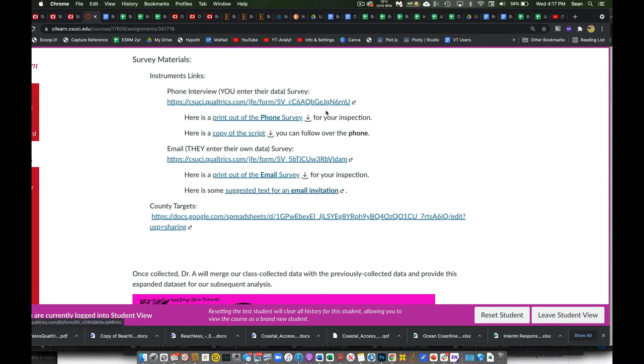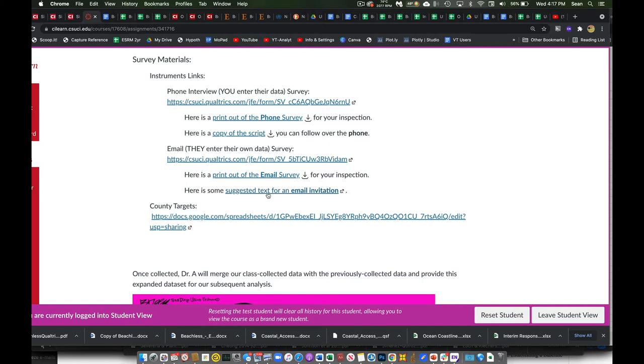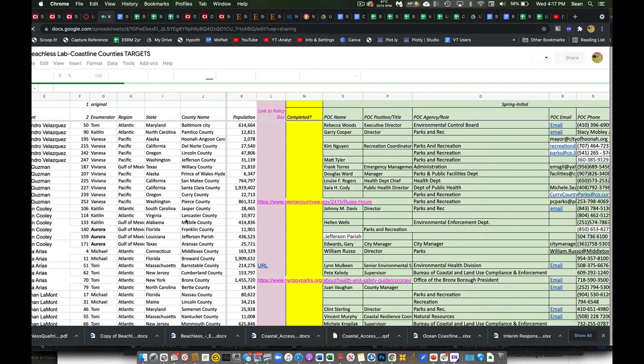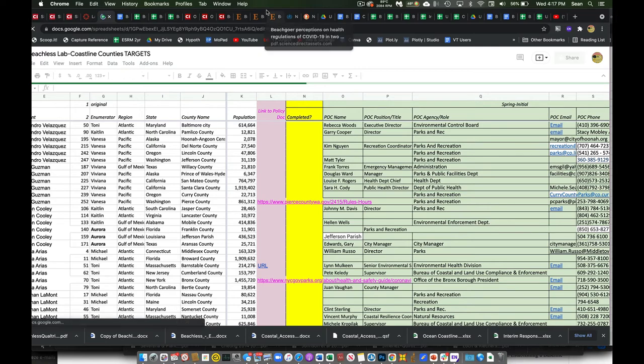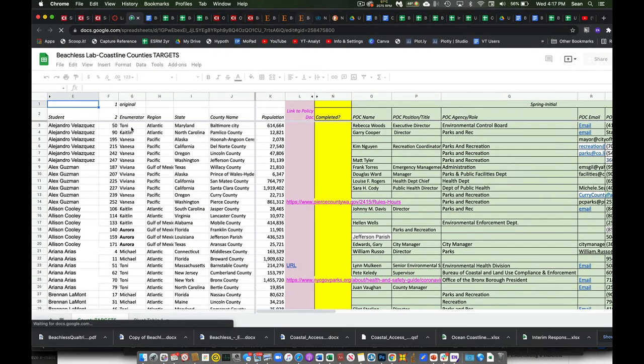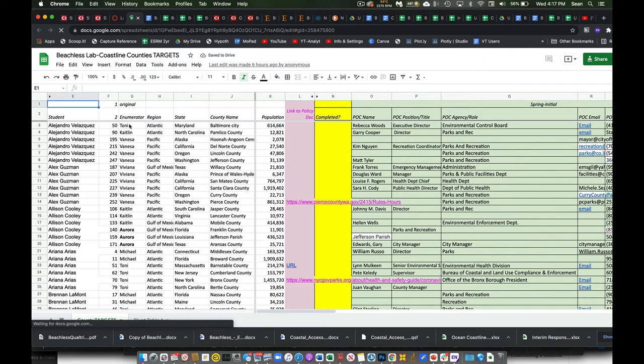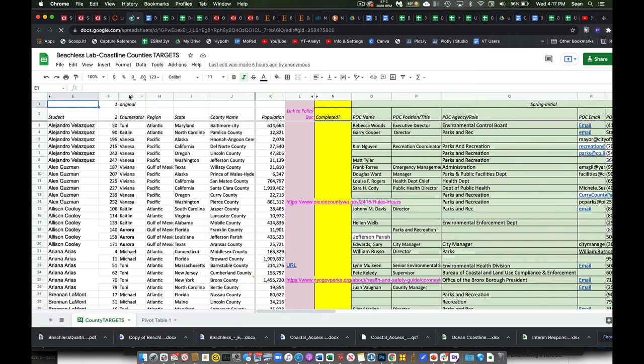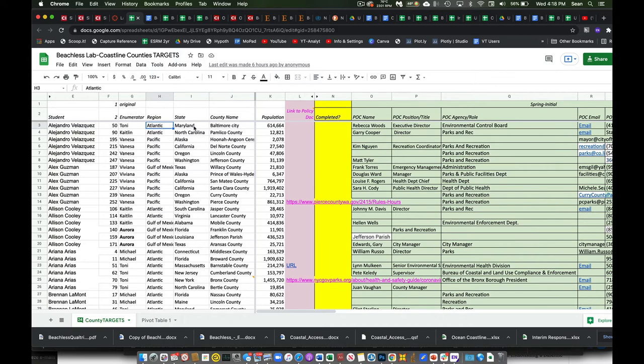Regardless, whether you use the phone-based interview or the email-based interview, we want to make sure we get responses. How am I going to know which responses? You can go ahead and look here at our targets. If I click this link, this is going to take you to the Google Doc, the shared Google Doc. And I have everybody's name up here. So Alejandro, Alex, Allison, et cetera. And the enumerator was the original enumerator, the person that first worked on this in the spring. But here we go. So region is where the general area of it is, what state it's in, and then what county we're in.